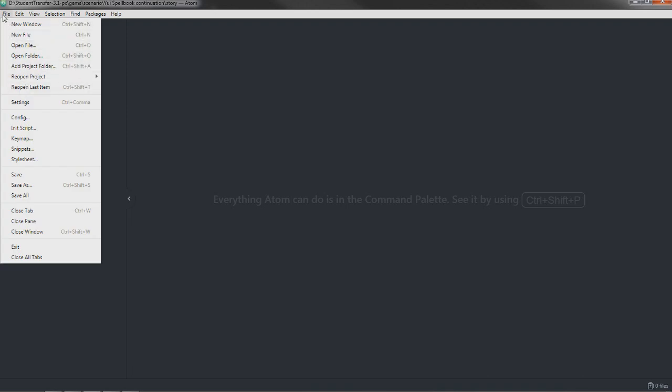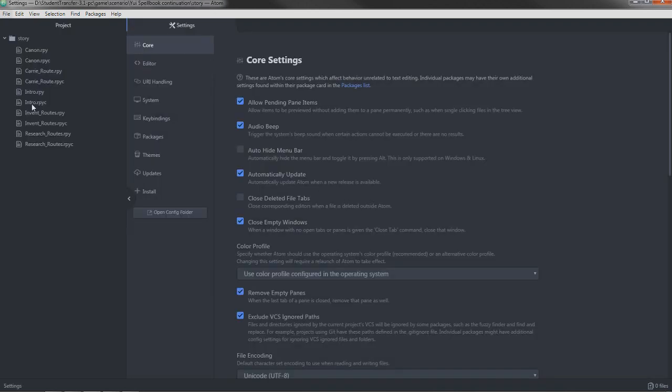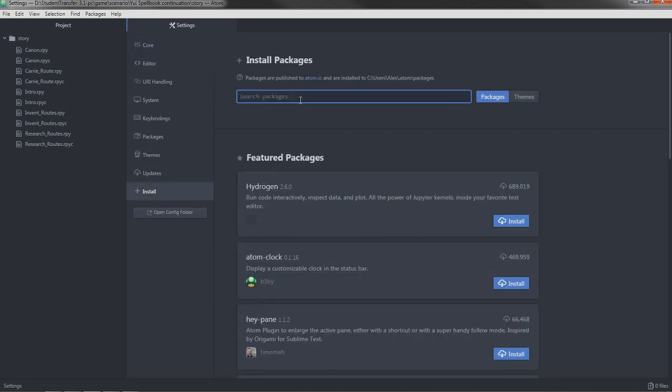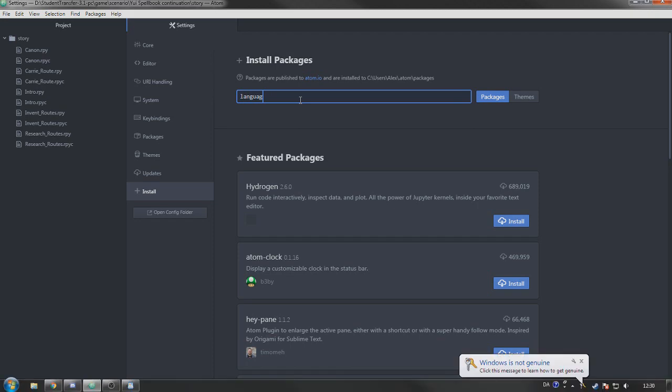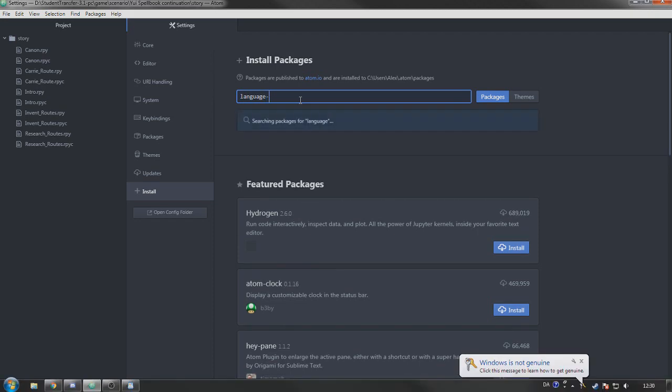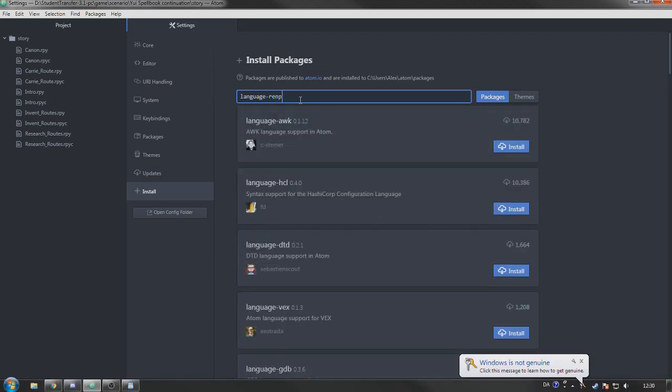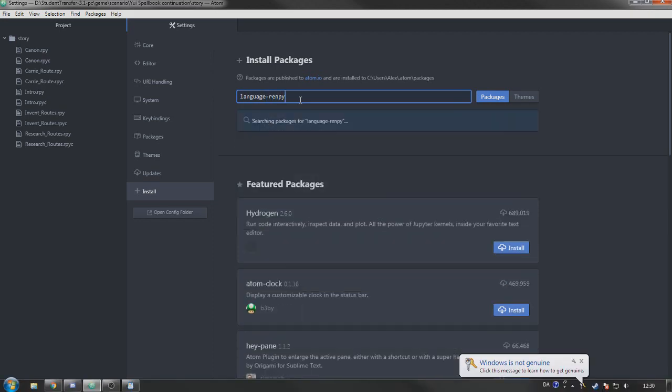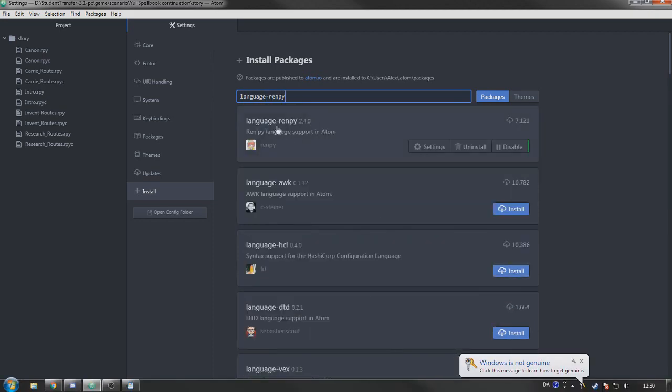You're going to go into file settings. And here in this list, you're going to choose install. And if we enter this, it should come up with language slash Renpy.